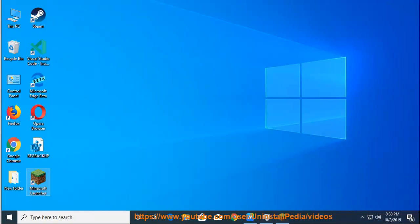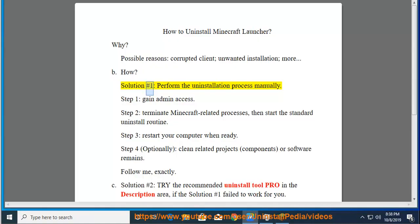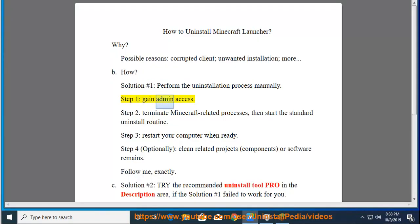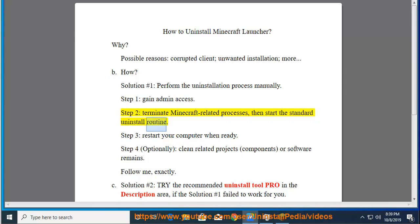How? Solution number 1: Perform the uninstallation process manually. Step 1: Gain Admin Access. Step 2: Terminate Minecraft-related processes, then start the standard uninstall routine.